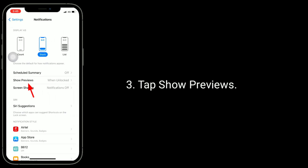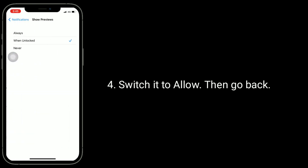Tap on Show Previews, and switch it to Allow, then go back.